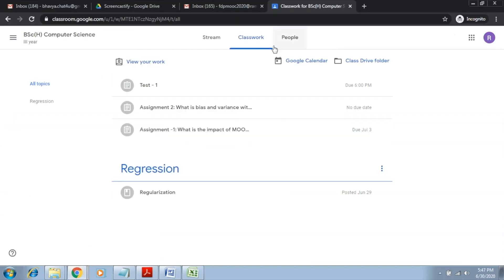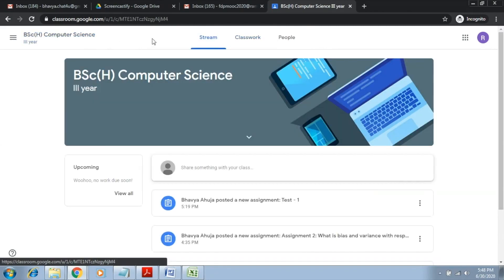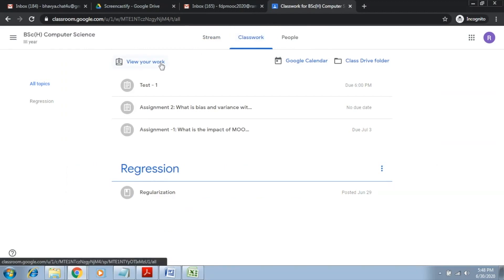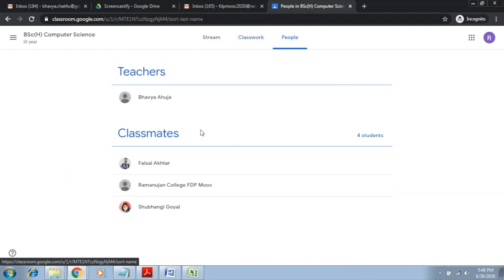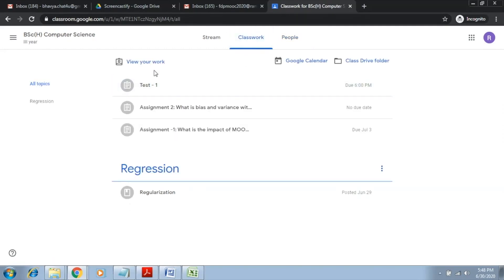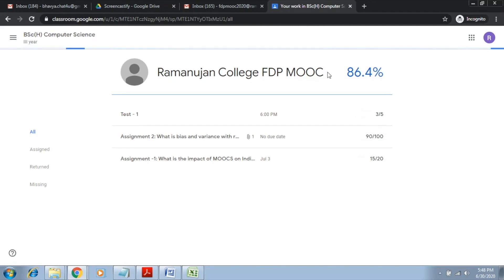Now let's try to see the student section and see if the student can also see his or her grade. So this is the student, and if I click on classwork, you can see in view your work that the grade is shown right here just with the name and profile of the student. So now the student can also see how he has been graded.